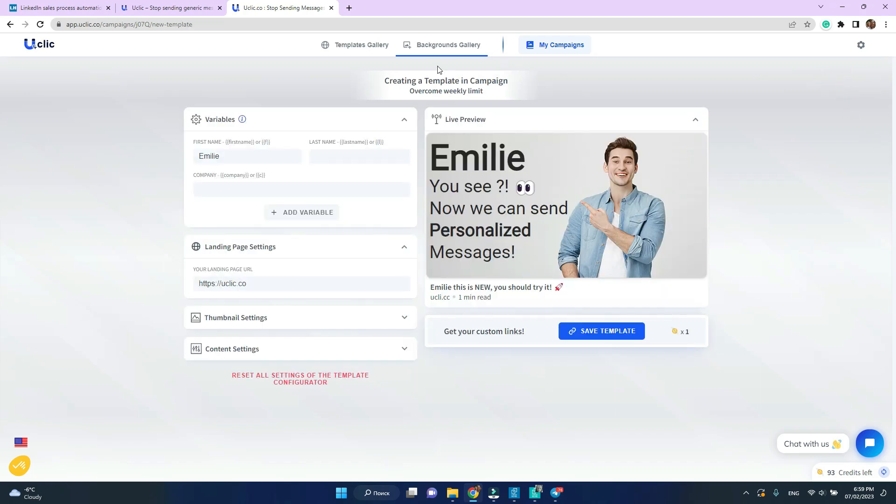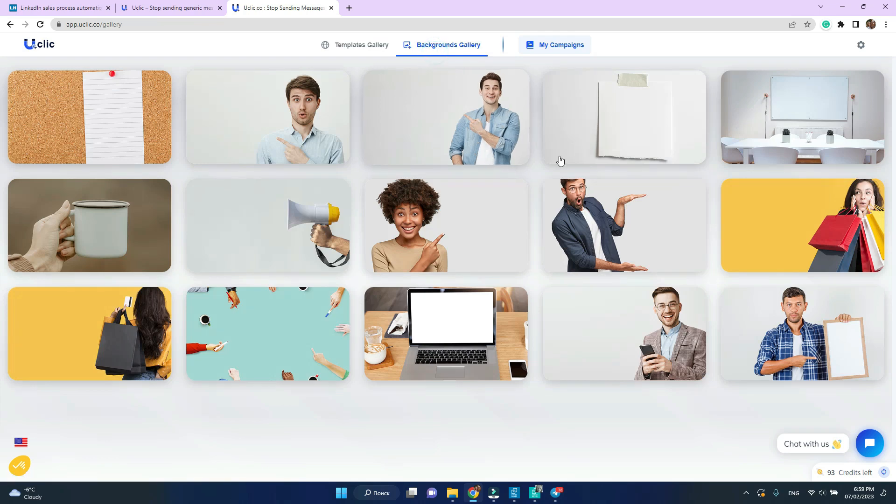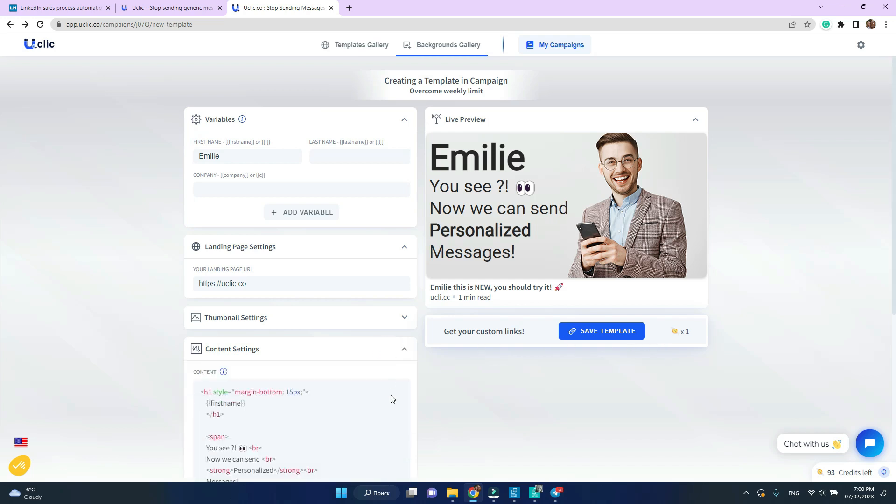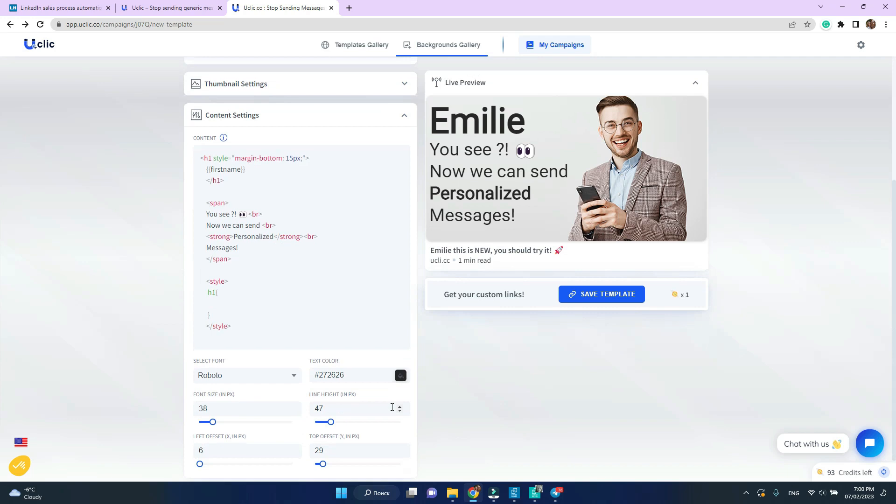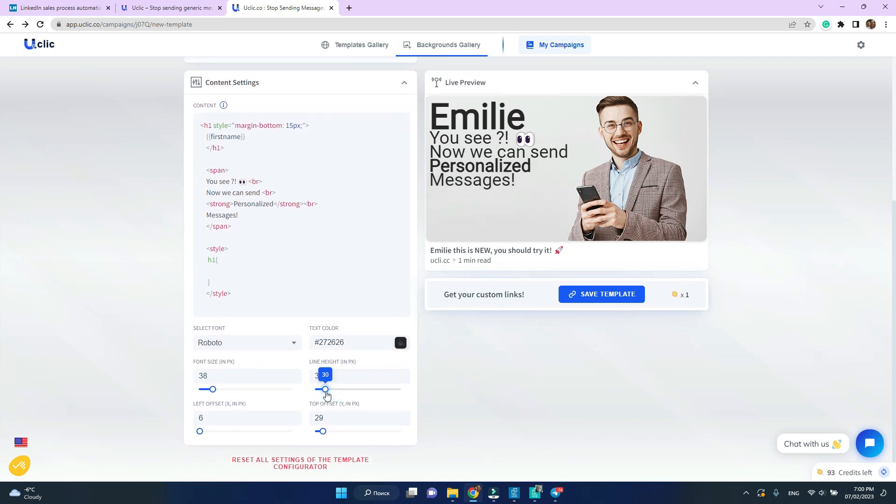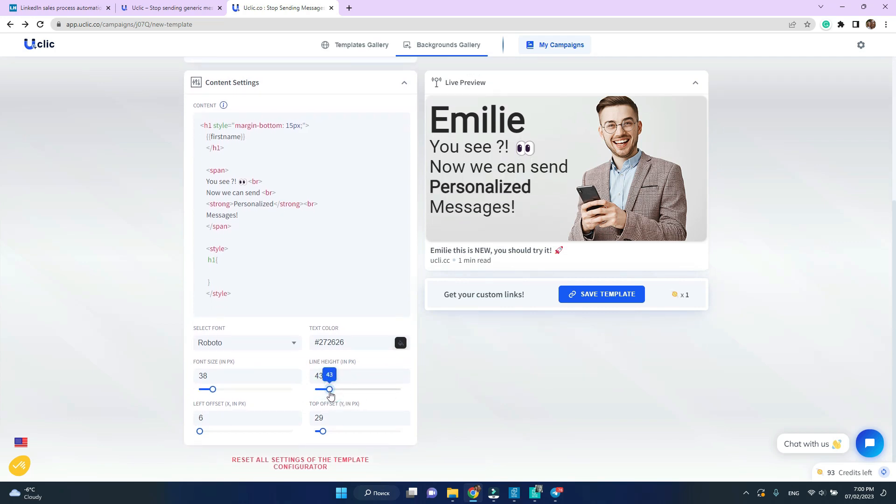I'll switch to the background gallery and select a picture if you like, a different picture. Under the content settings you can play around with the font size, line spacing to see what your message looks best.